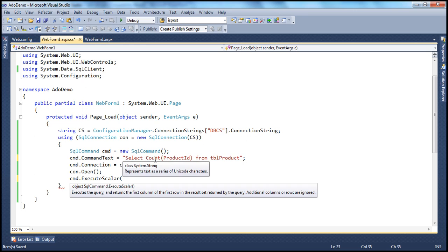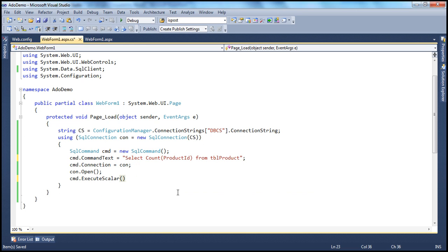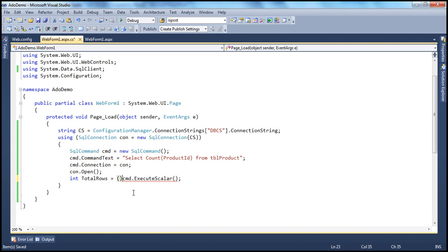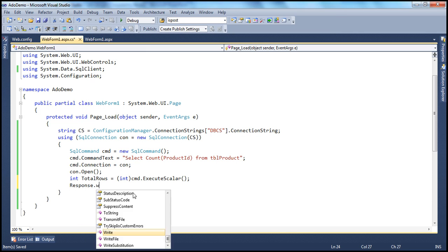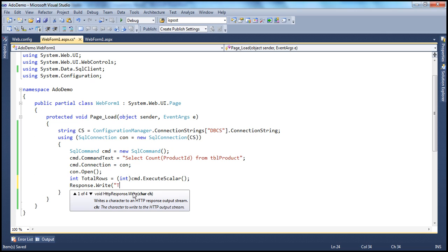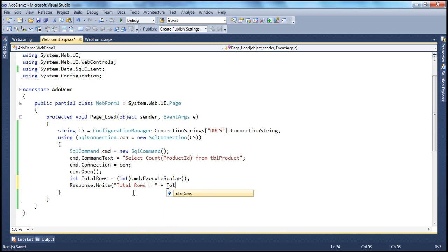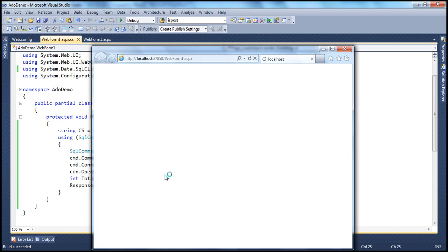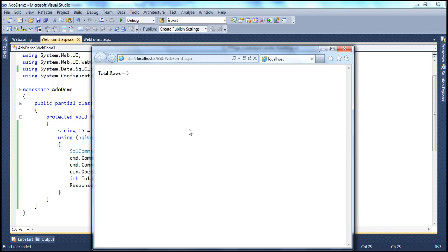Since we are expecting an integer data type, we type cast the result: int totalRows = (int)cmd.ExecuteScalar(). Then we write the result to the response stream: Response.Write("Total rows = " + totalRows.ToString()). When we execute this, it should return the count and print the message 'Total rows = 3' on the web form.